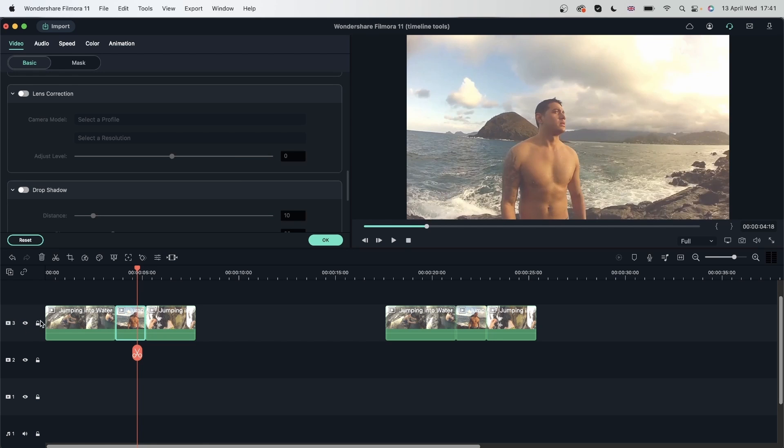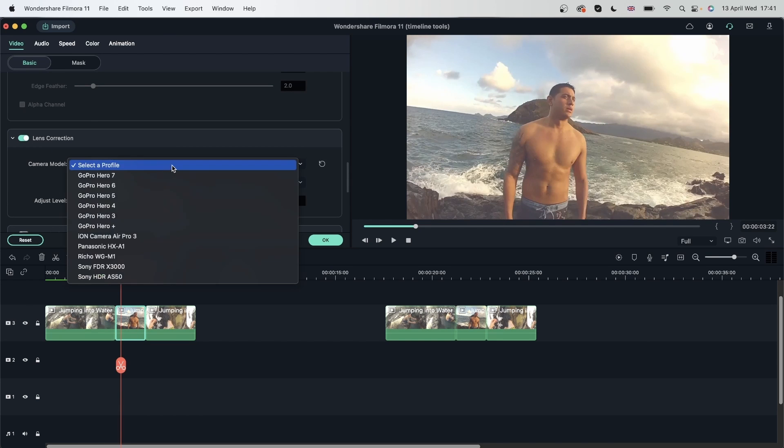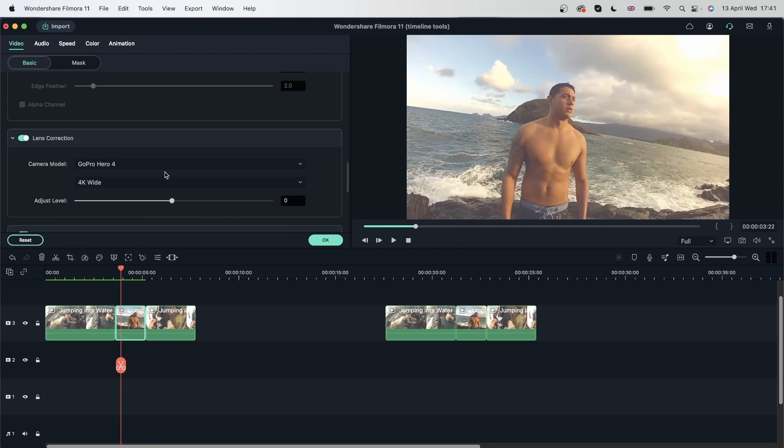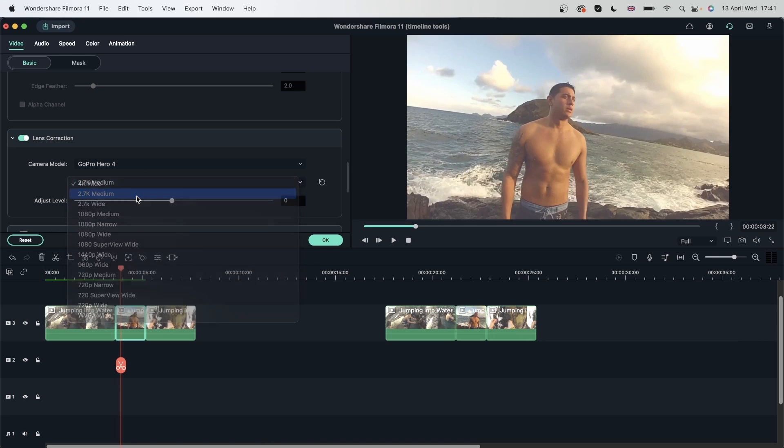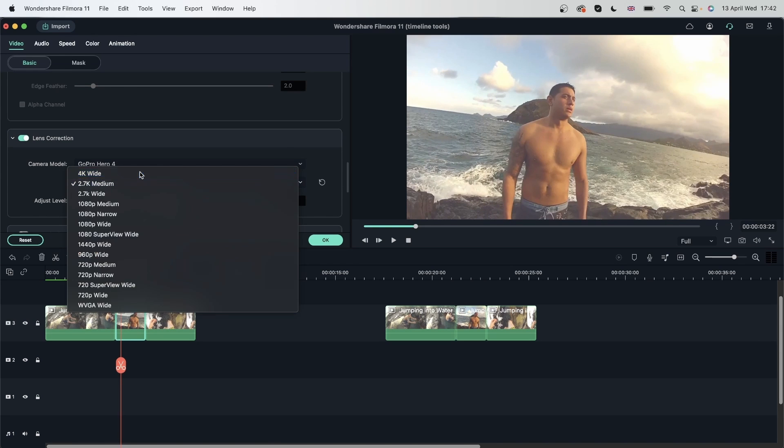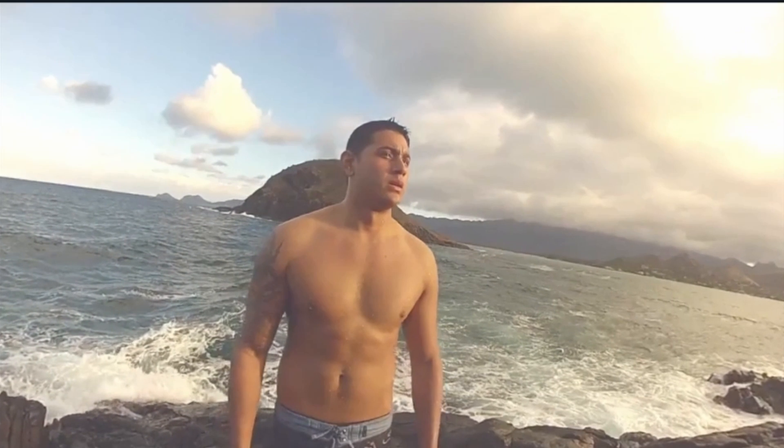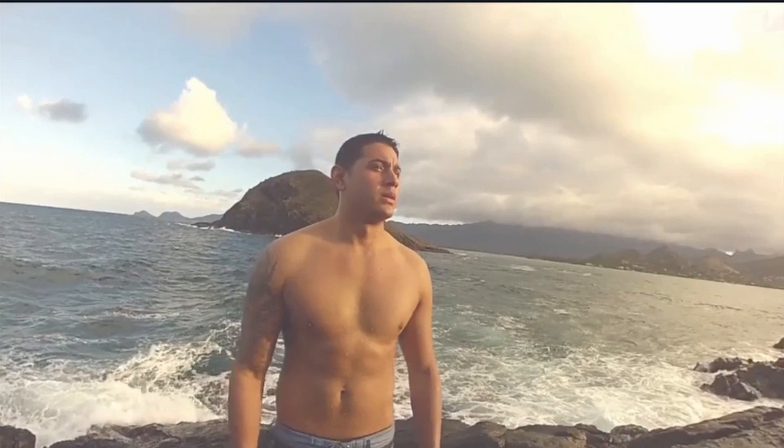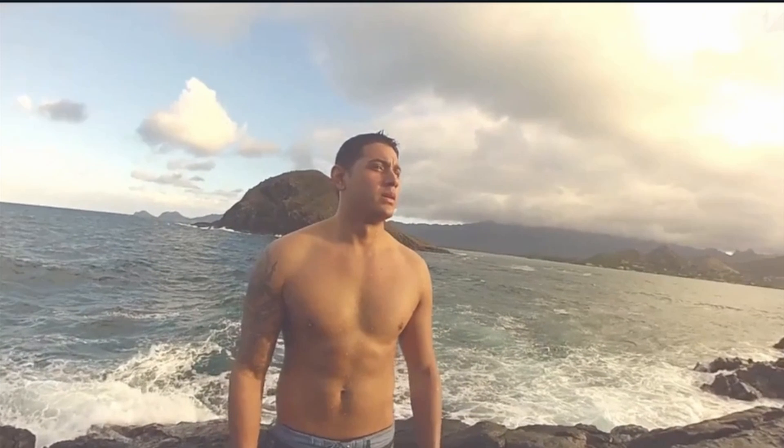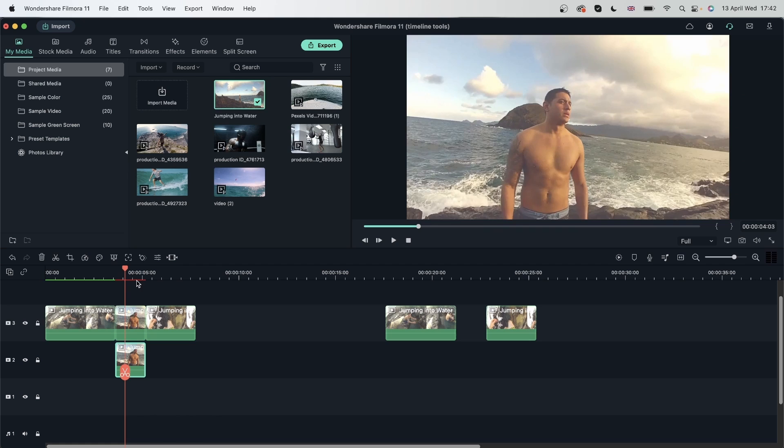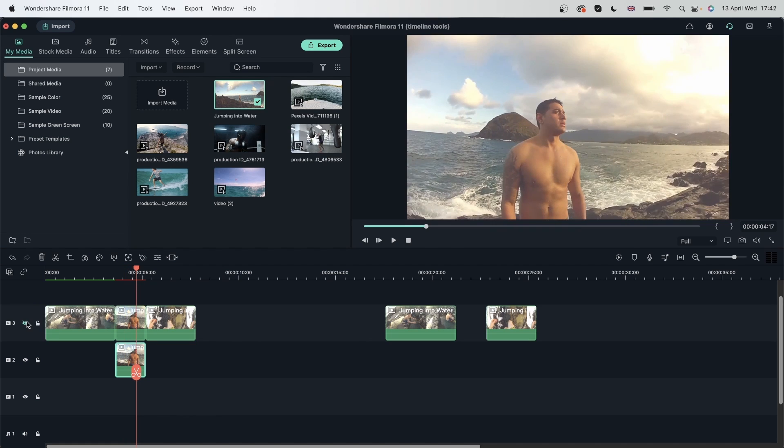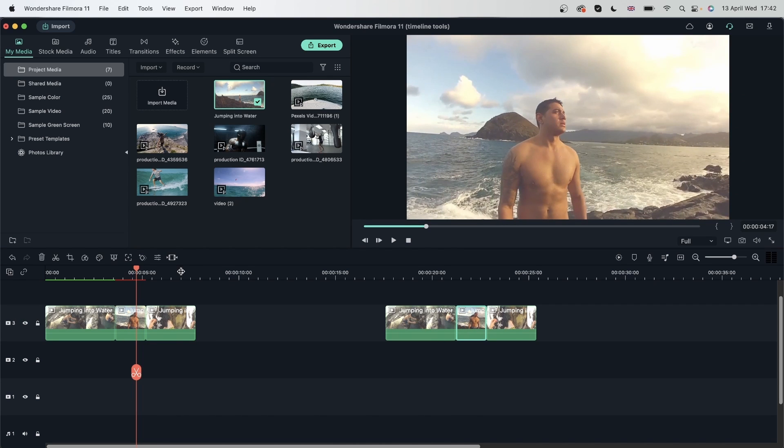Bring this back, lens correction. There we go, GoPro Hero 4. And I think the wide was better. This was before, after.